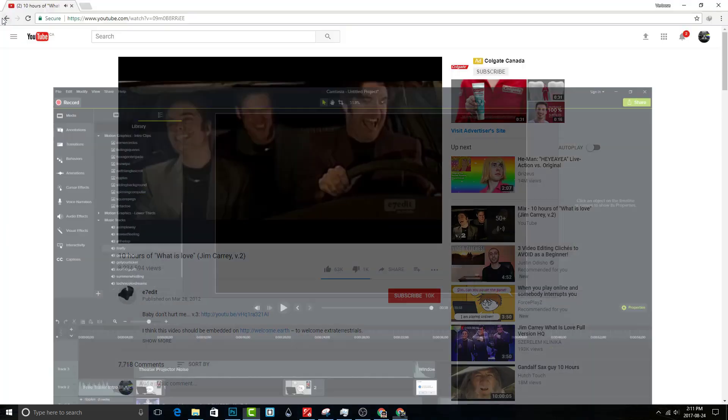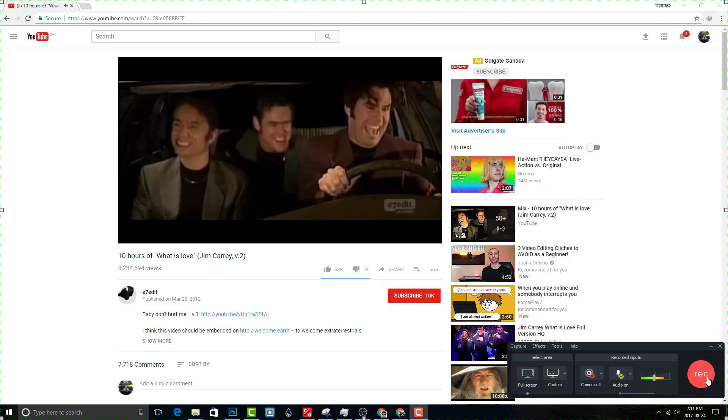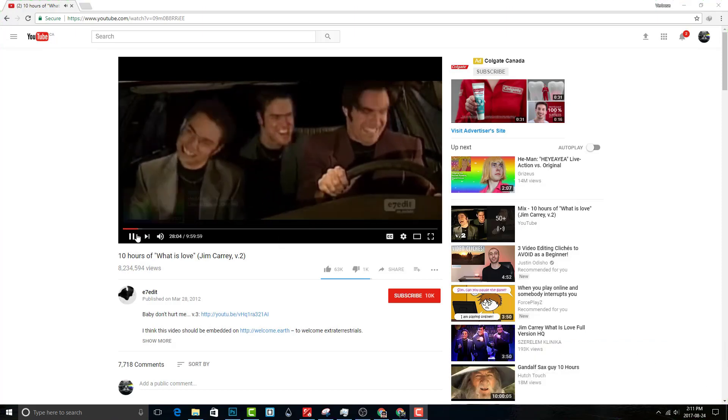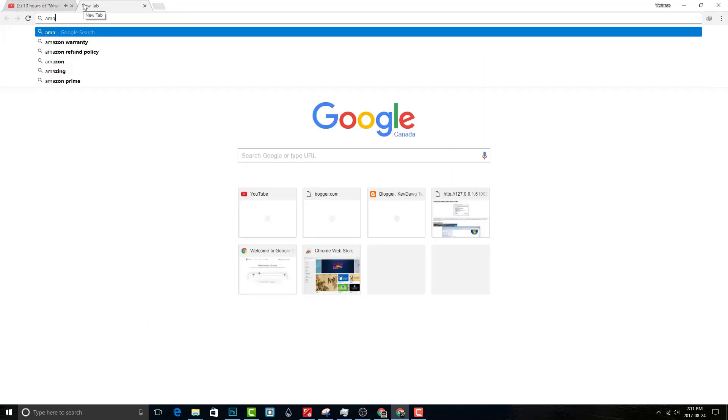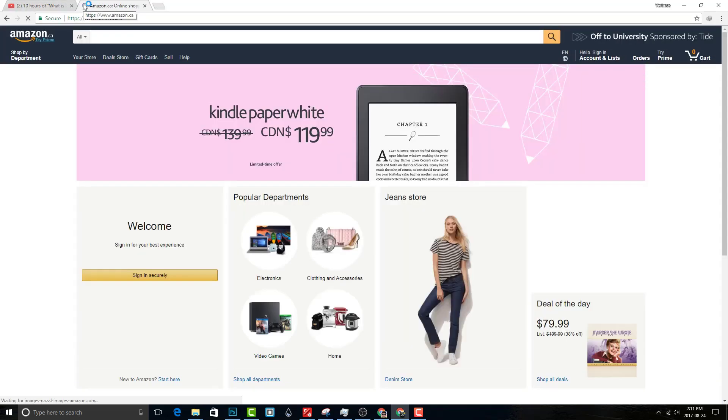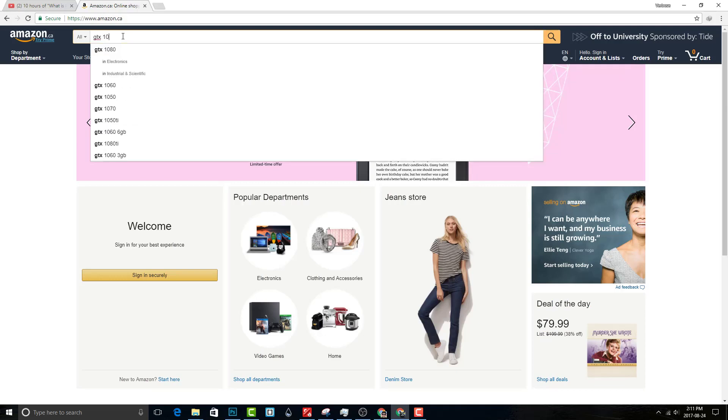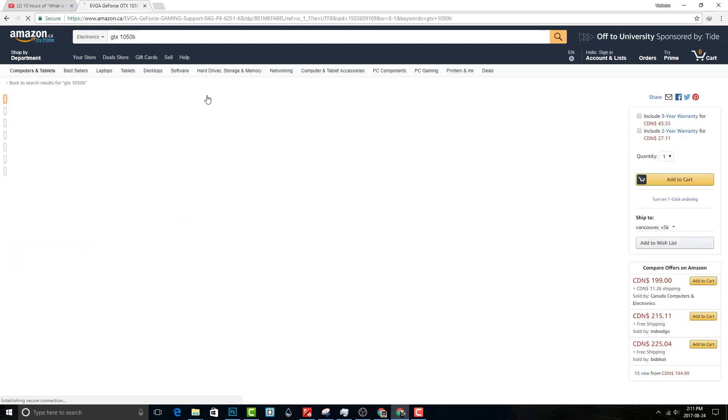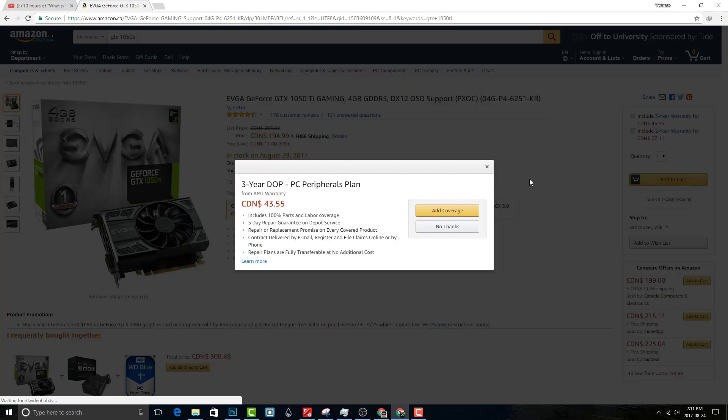Now open your favorite screen recorder. Once you start recording, stop the YouTube video and open a new tab. Go to a shopping website. Then search the product that you want to buy. You can stop the recording once you clicked add to cart button.